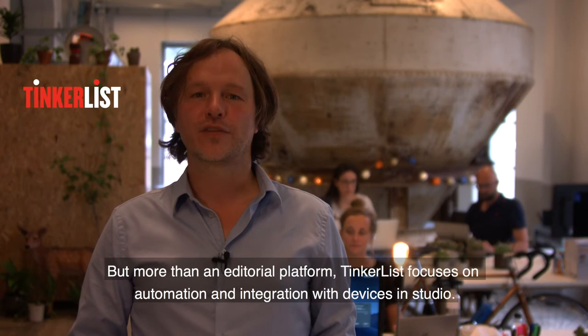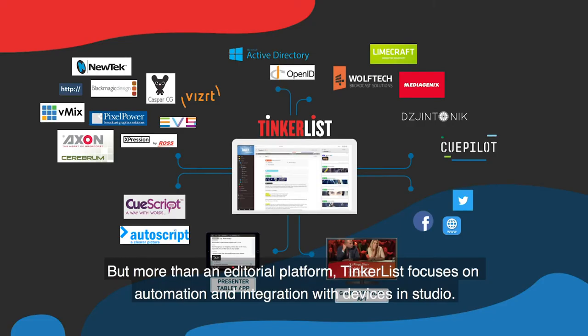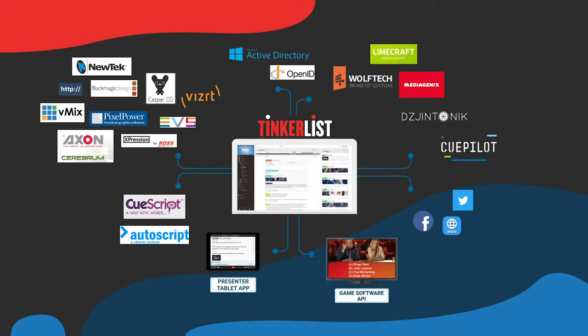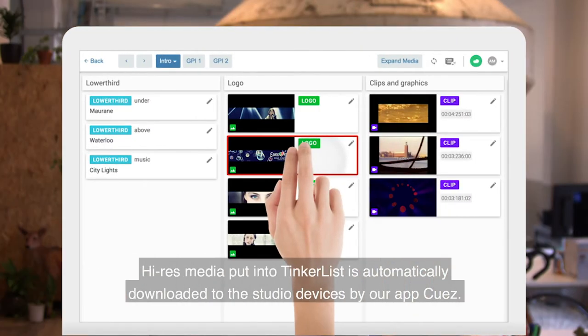But more than an editorial platform, TinkerList focuses on automation and integration with devices in studio. High-res media put into TinkerList is automatically downloaded to the studio devices by our app Cues.